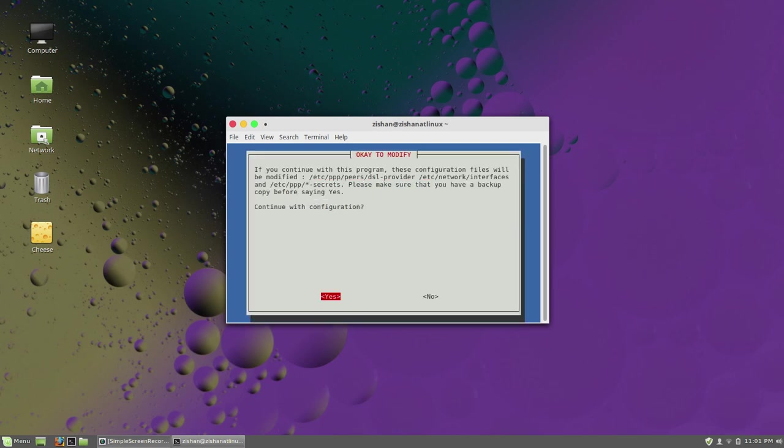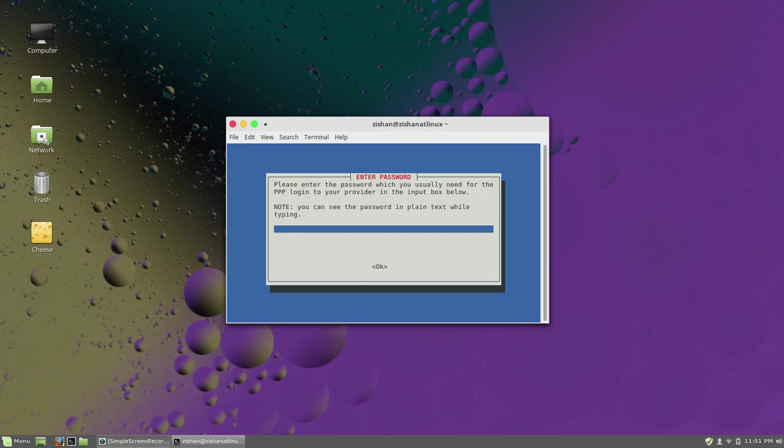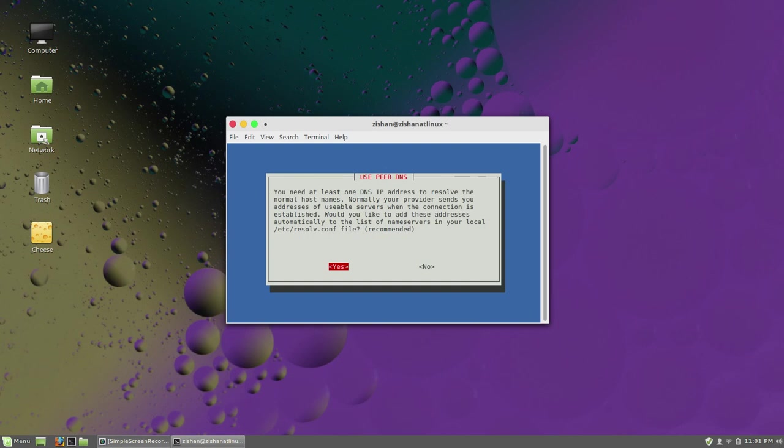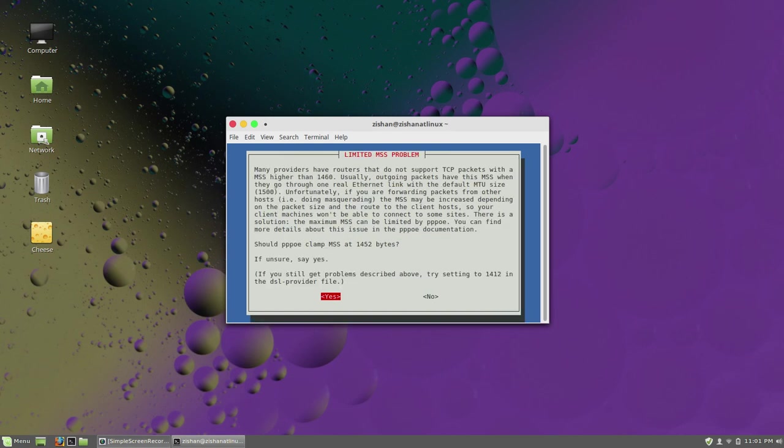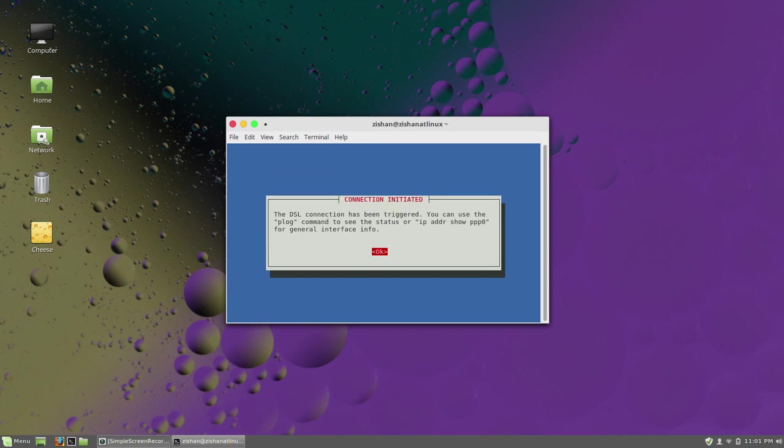Now give the configuration - yes to all. Enter your username and password, then click OK. You just need to press yes to all the prompts.